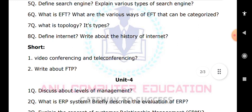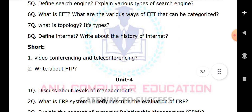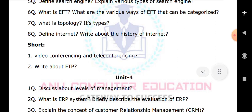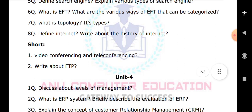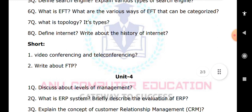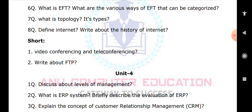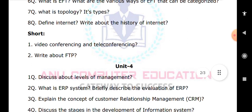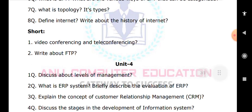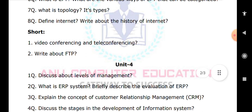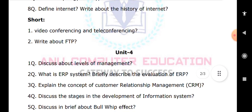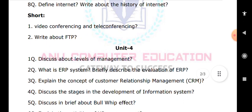In Unit 4, discuss the levels of management — there are three levels: top level, middle level, and low level — and explain each. What is an ERP system and briefly describe the evolution of ERP — this is a very important question. Explain the concept of Customer Relationship Management (CRM). Also discuss the stages in the development of an information system.